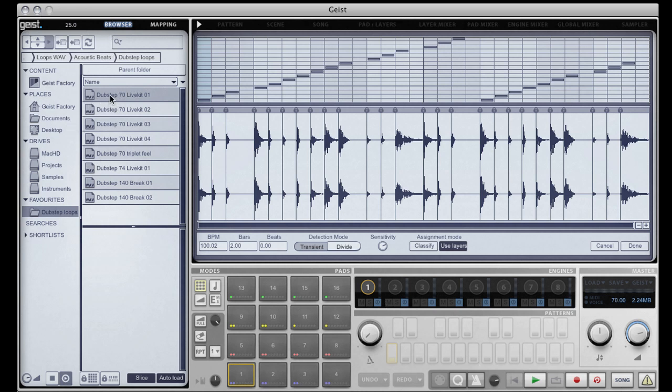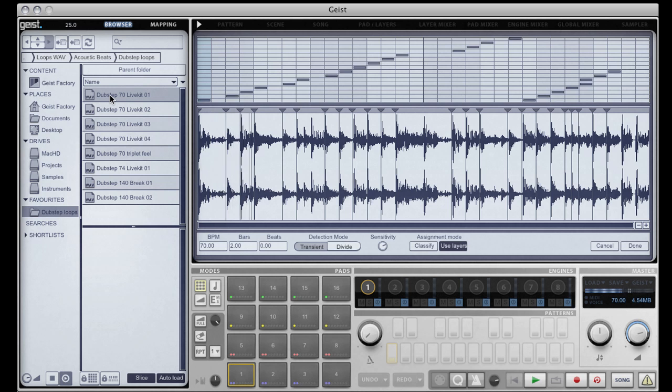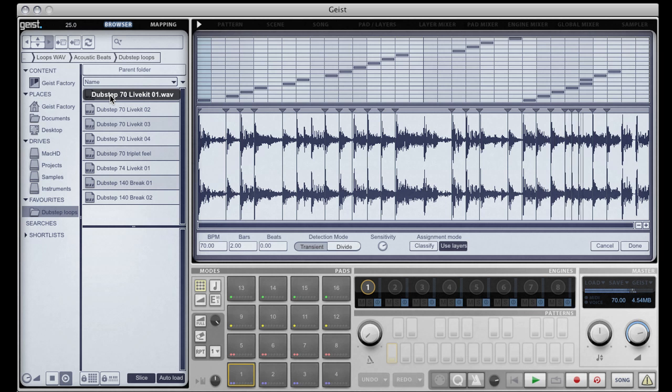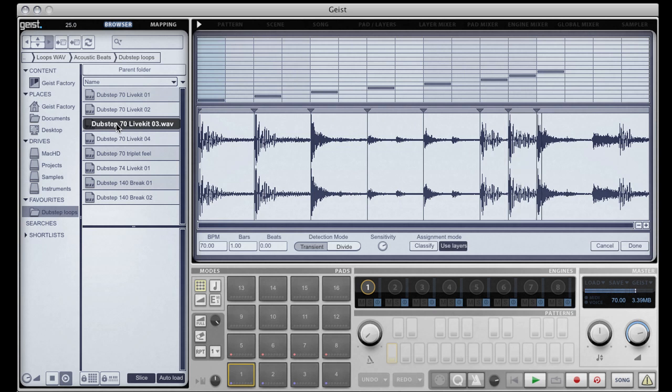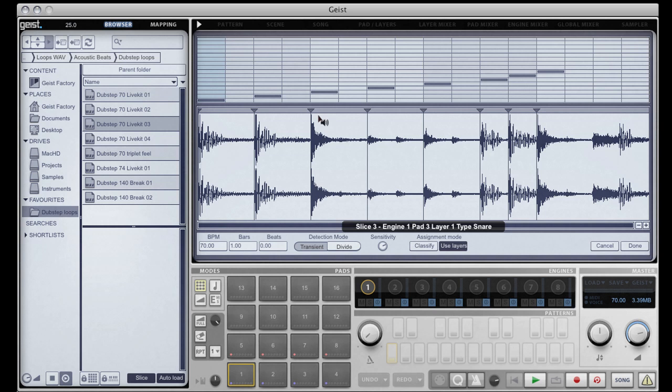Now we can see here that the slicer has inserted some slice points at major transients. However, it has also missed a few. I can preview a slice by simply clicking in the upper portion of the waveform window.